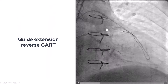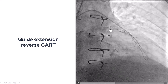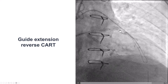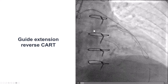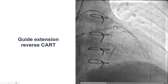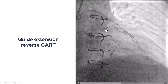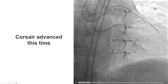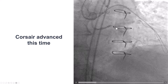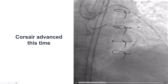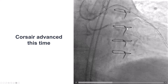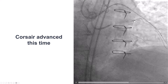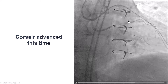We inserted a guide extension in the antegrade direction. Using the standard guide extension reverse CART technique, we were able to advance the retrograde guidewire inside the antegrade guide catheter. In contrast to the previous attempt where we could not get the retrograde microcatheter to advance, this time we were able — likely because we used a different re-entry point — to advance our retrograde Corsair into the antegrade guide extension.